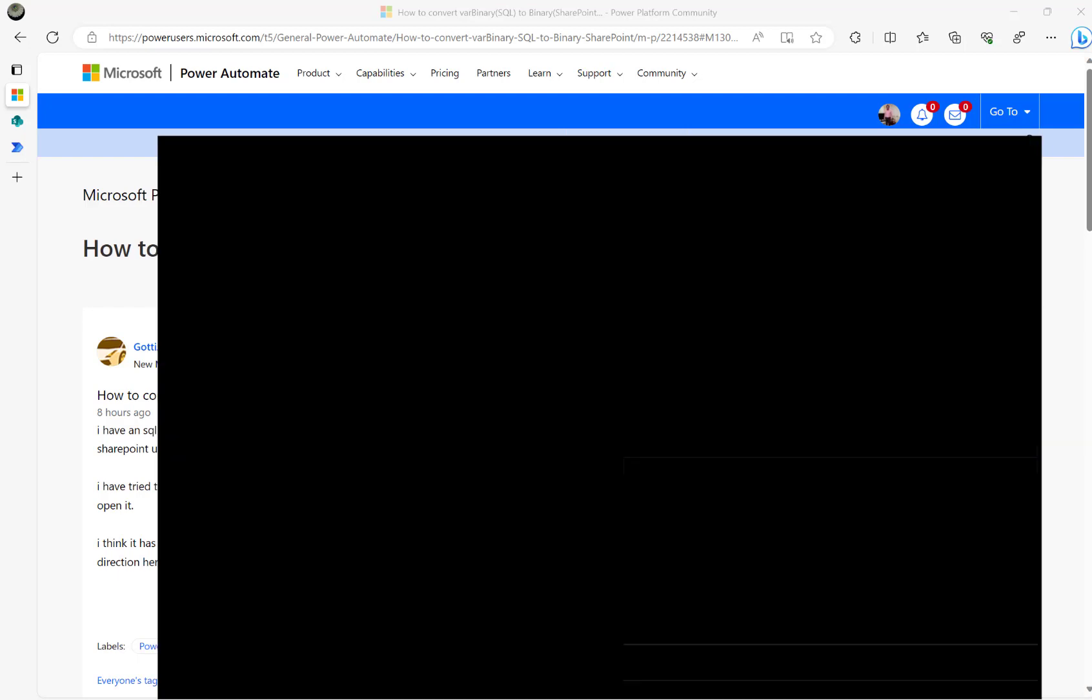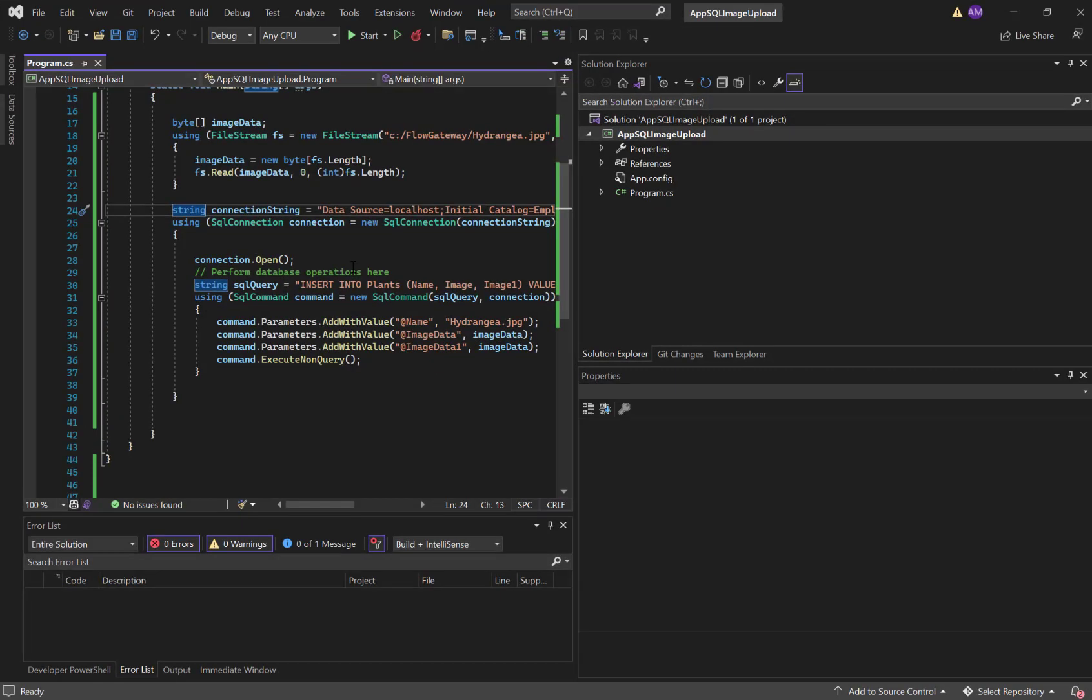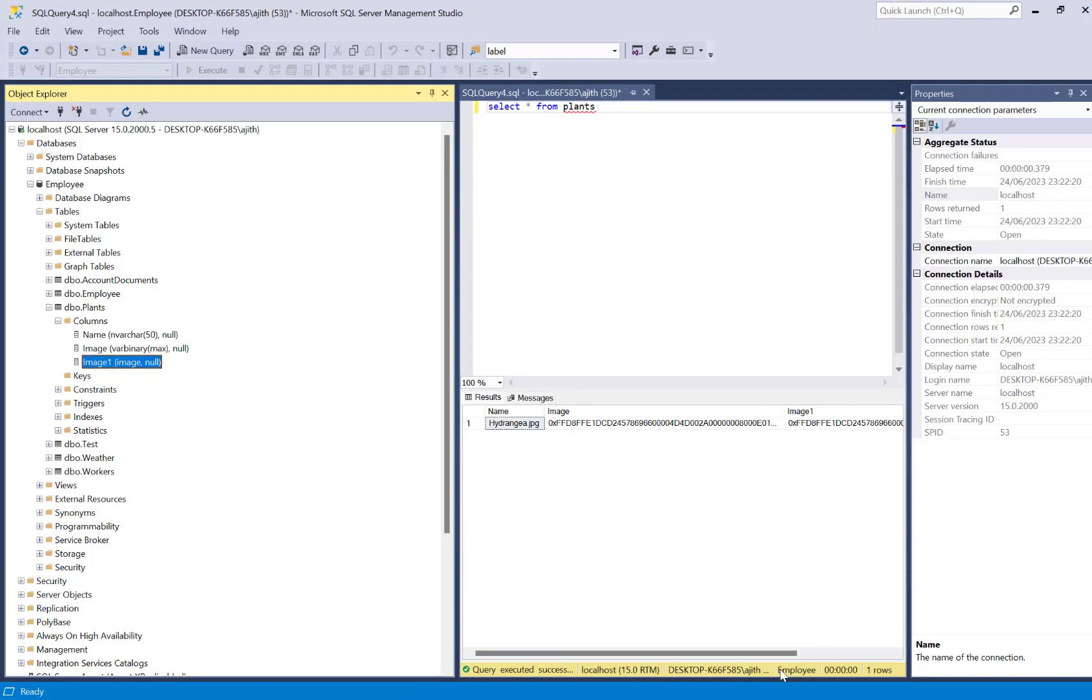What I did is I wrote a small C sharp dotnet code to upload an image to my local SQL server. So this is my SQL server and I created a table called plans.